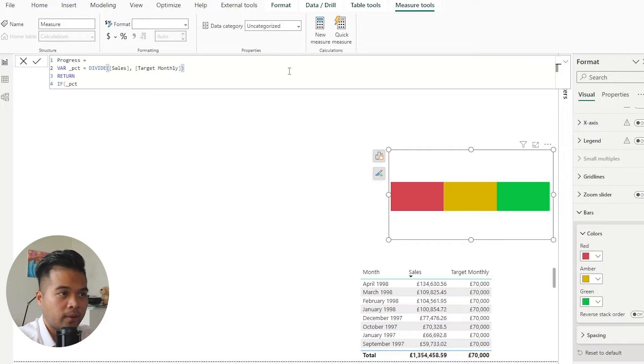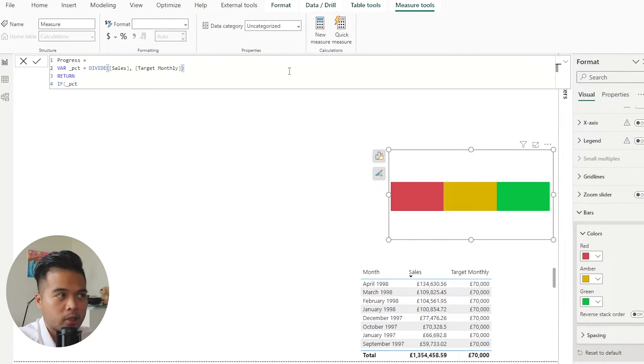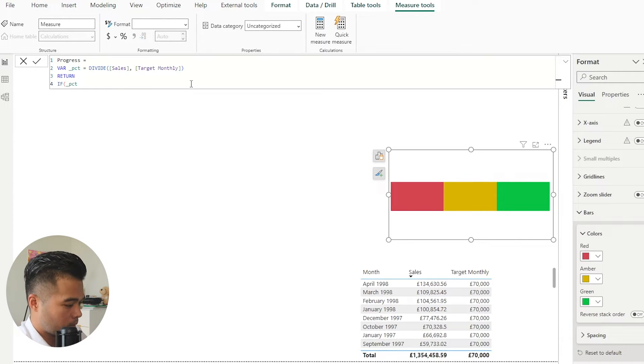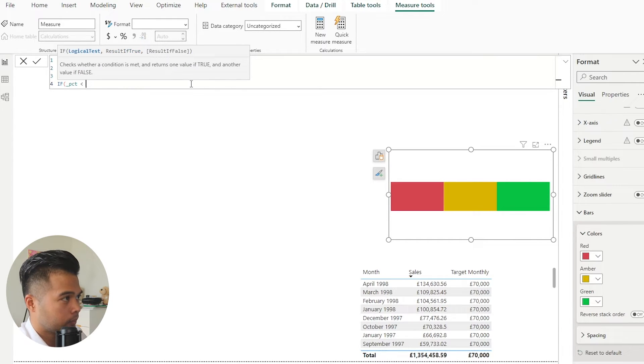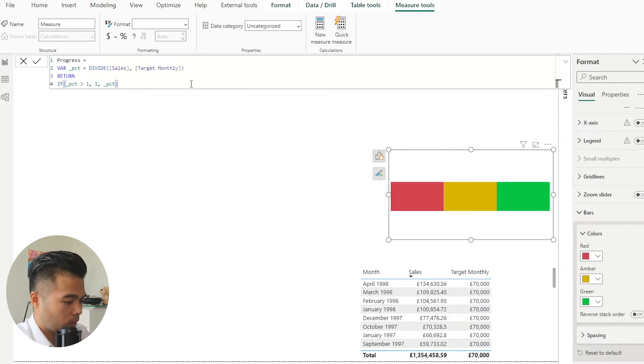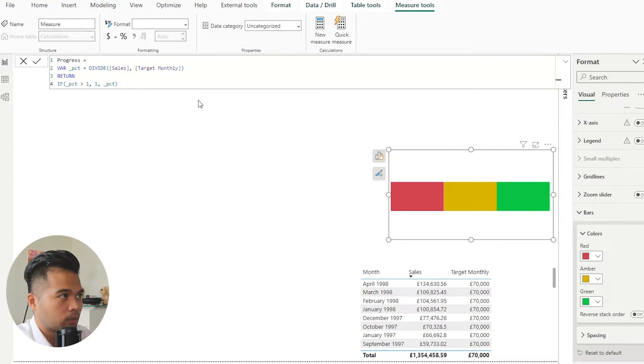So in this if statement, we're going to say if the value is greater than one, then leave it to one, else give me the percentage.